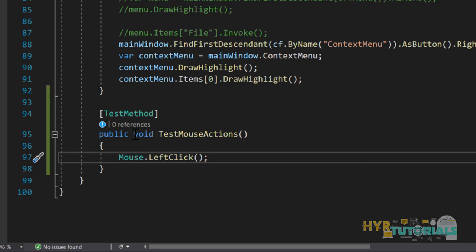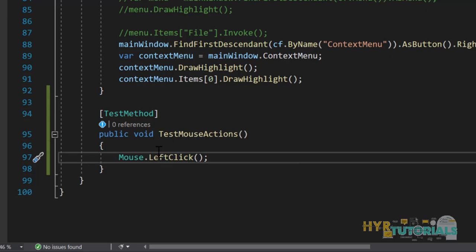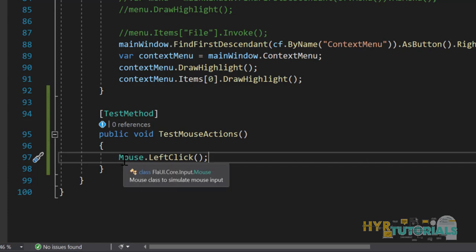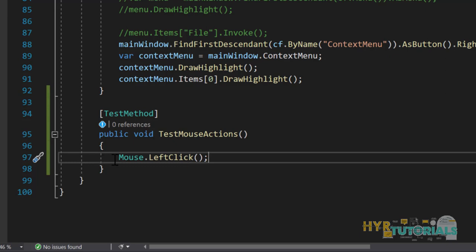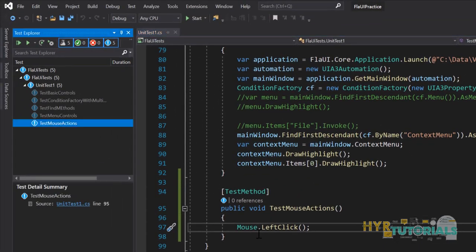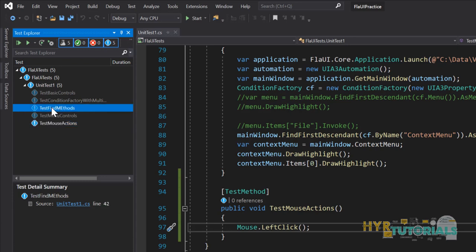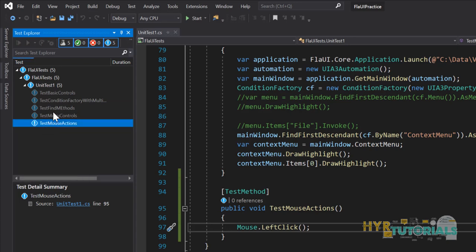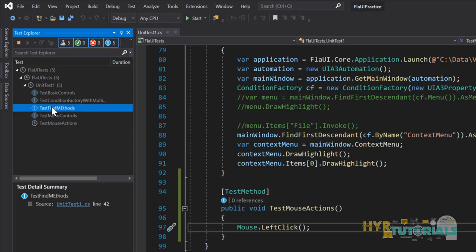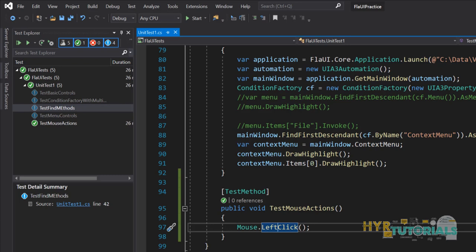If you want to perform the left click operation at a particular point, you can pass the location — the mouse pointer location — to left click. Or you can perform a mouse hover action first and then perform the left click. There are two ways. First we'll see without passing any location how we perform the left click. After running this test, I'll move the mouse to one of the test methods and see whether left click will actually select that test case. You can see this test method is actually selected. That is how we perform left click.